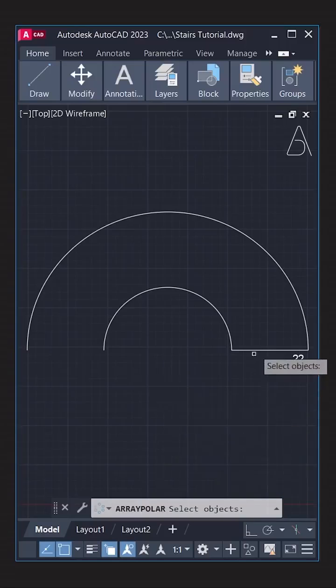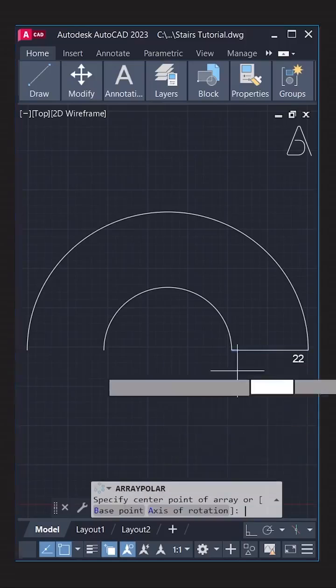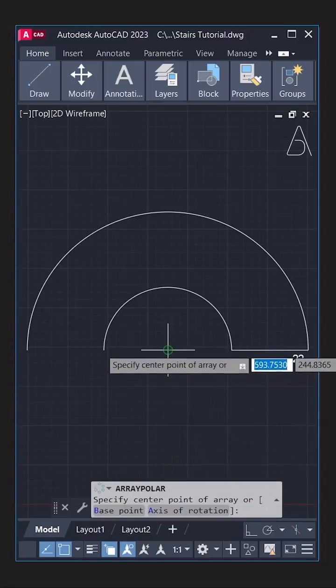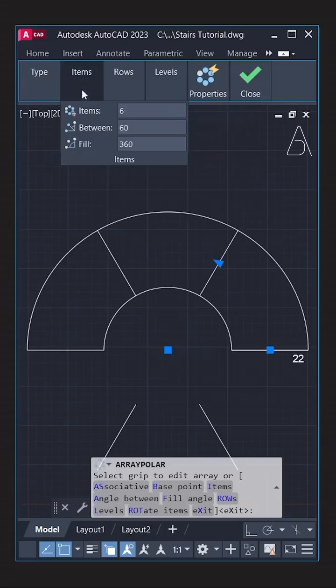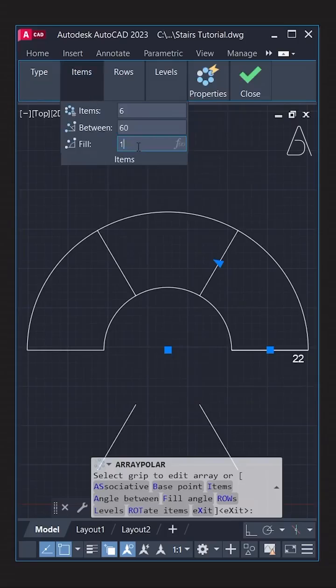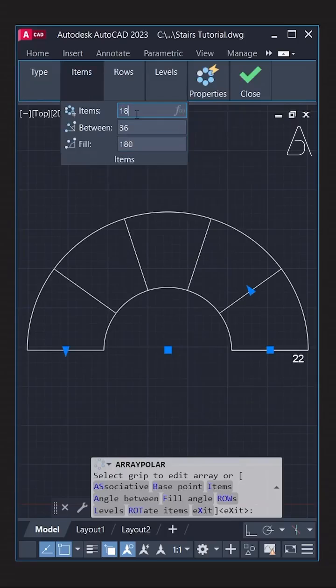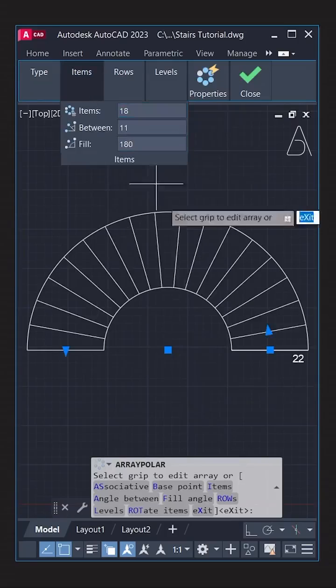Array polar. Select. Enter. Center. Items. Fill. 180. Items. 18.